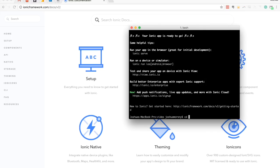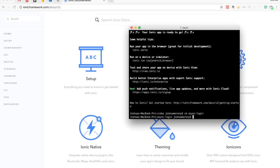Once that's generated, we're going to switch into that project and generate a login page. By default, the blank template only has a home page, which we're going to use for the main part of our application. We also want to generate a login page that we'll send users to the first time they open the application but not on subsequent visits. We won't be coding the full authentication storage logic here — just the process of checking and switching views. We'll generate that login page by running ionic g page login.